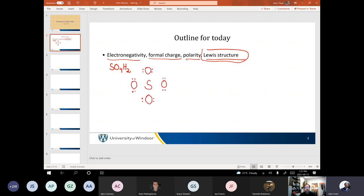Those of you taking inorganic chemistry this semester are going to see things that make me want to cry, where you have way too many atoms around too many other atoms and it just gets weird — like six or eight atoms around another atom. That's messed up, so we're not going to do that.